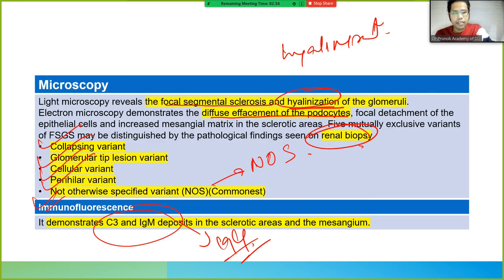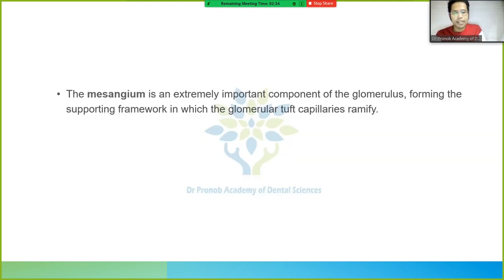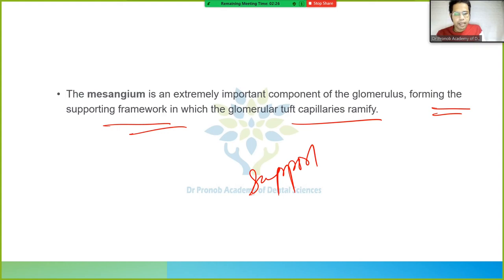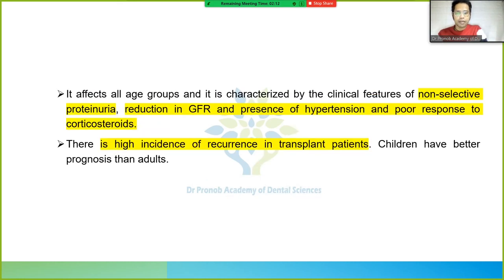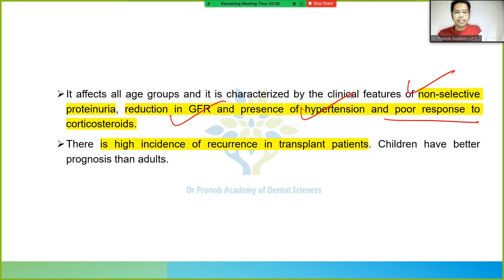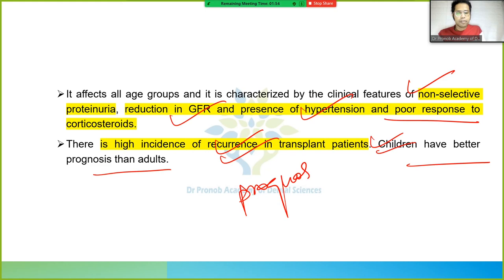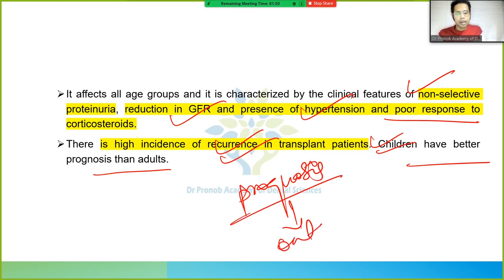The mesangium is the supporting framework of the glomeruli. The most important clinical points for FSGS: non-selective proteinuria, reduction in GFR, presence of hypertension, and poor response to corticosteroids. Incidence is higher in transplant patients. Children have better prognosis than adults — prognosis meaning the expected outcome after treatment.